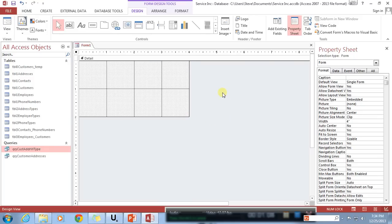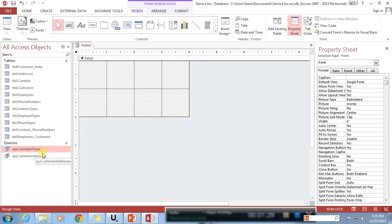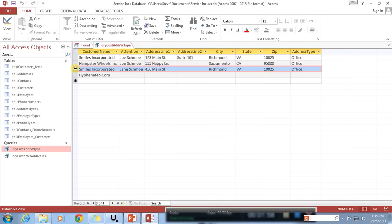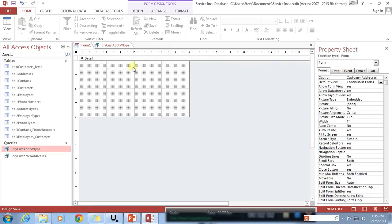One of the first things you need to understand when you're going to design a form is what you plan on presenting to the user. In this case, the form I want to put together will allow the user to view customer address information. I'm going to give it a caption of 'Customer Addresses' and change the view from a single form to a continuous form. A continuous form takes the data from a query and displays it row by row for each record, so each record shows up as a new set of controls.